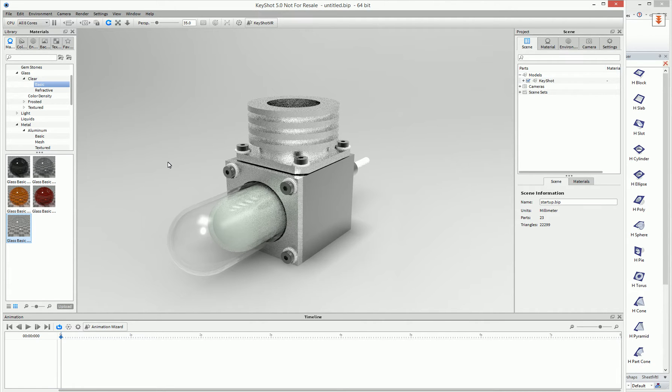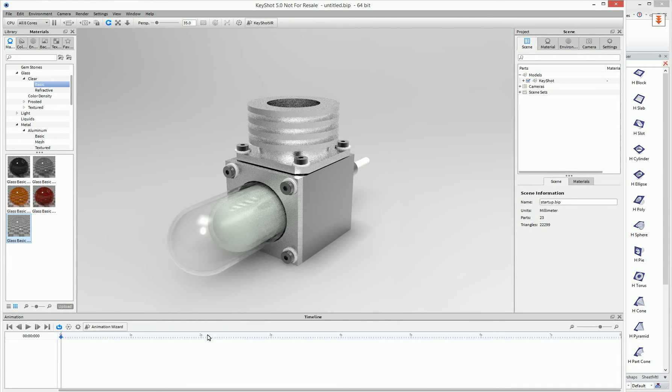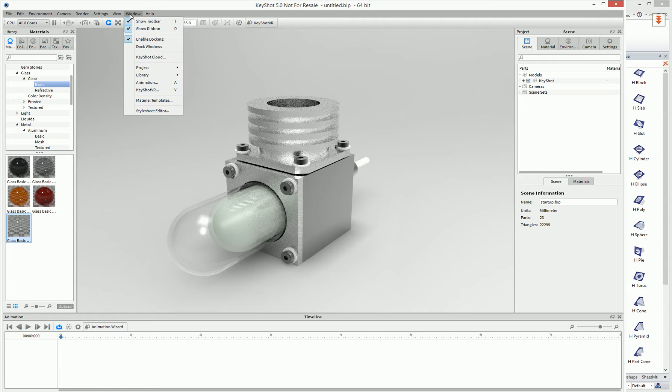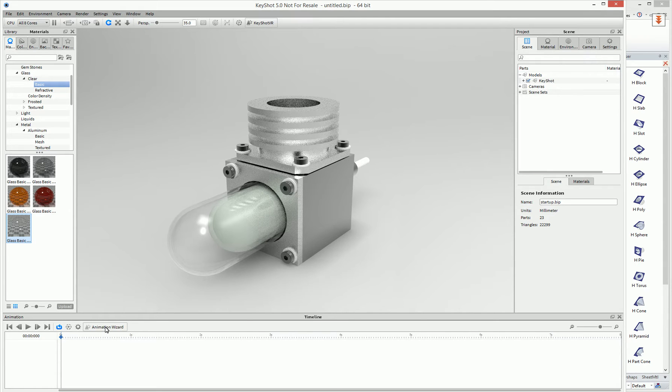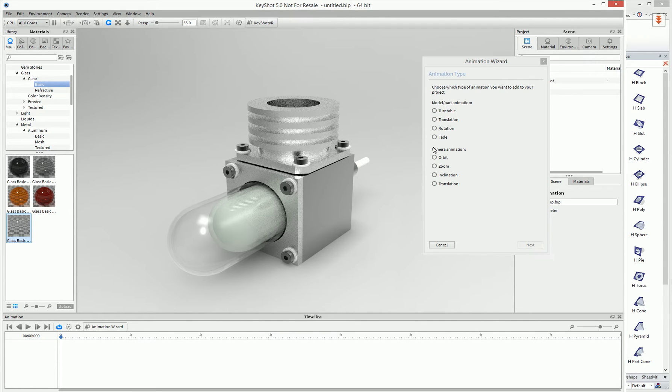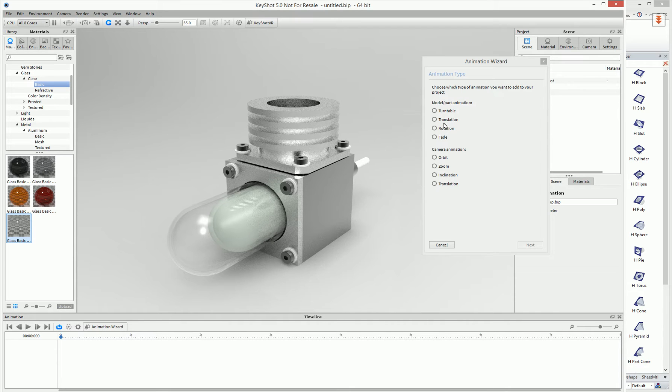To create an animation, it's very simple in KeyShot. Basically, you would actually open up their timeline manager under the window, animation. And then you can actually start the animation wizard where you can create turntables, rotations, and even camera animations.